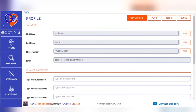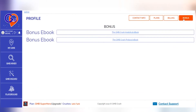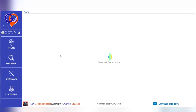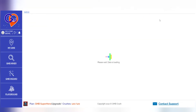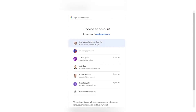The GMB Crush eBooks and video trainings are waiting for you in the Bonus section. After you've clicked on the Google Account section, select which business manager account you would like to connect with, and then in a second step choose the locations that are desired for syncing.